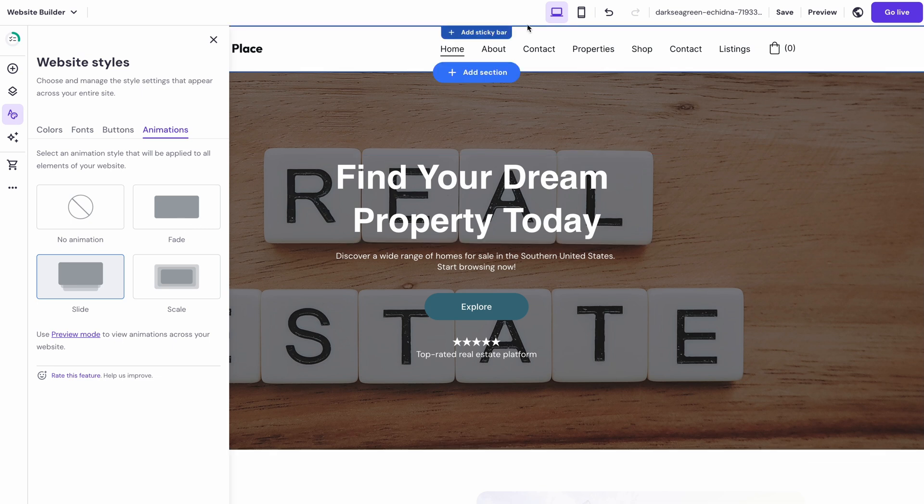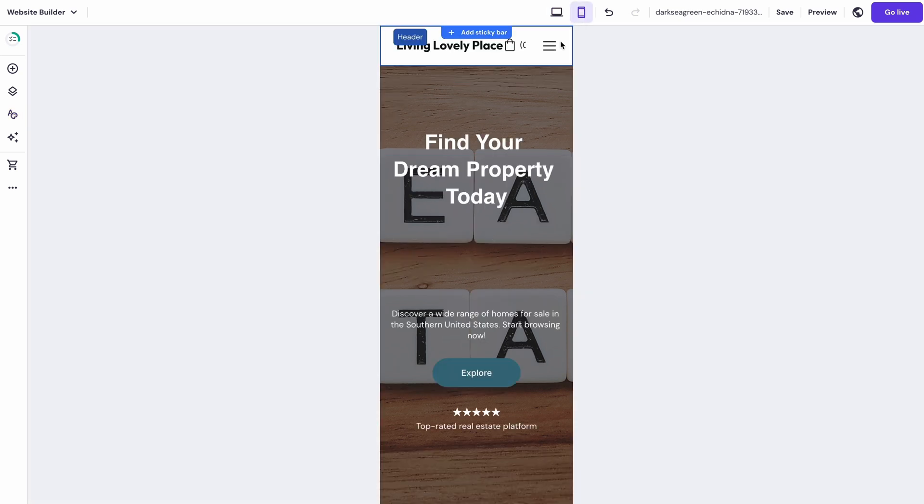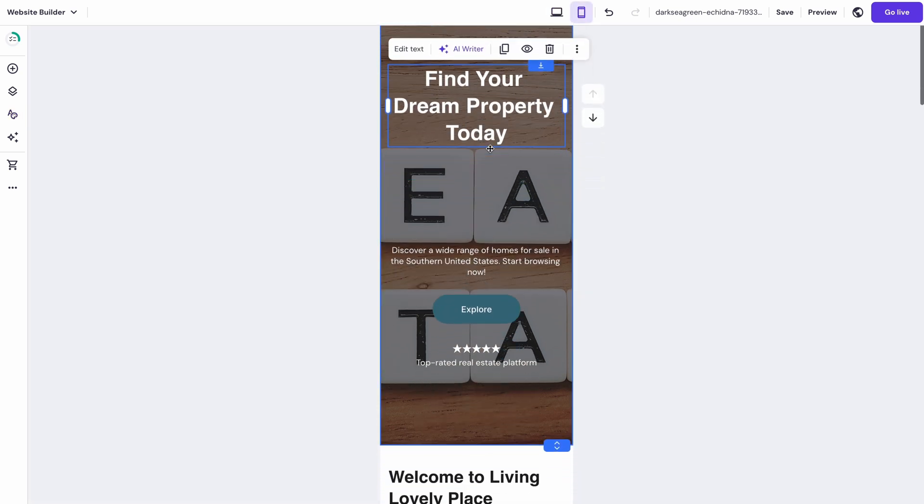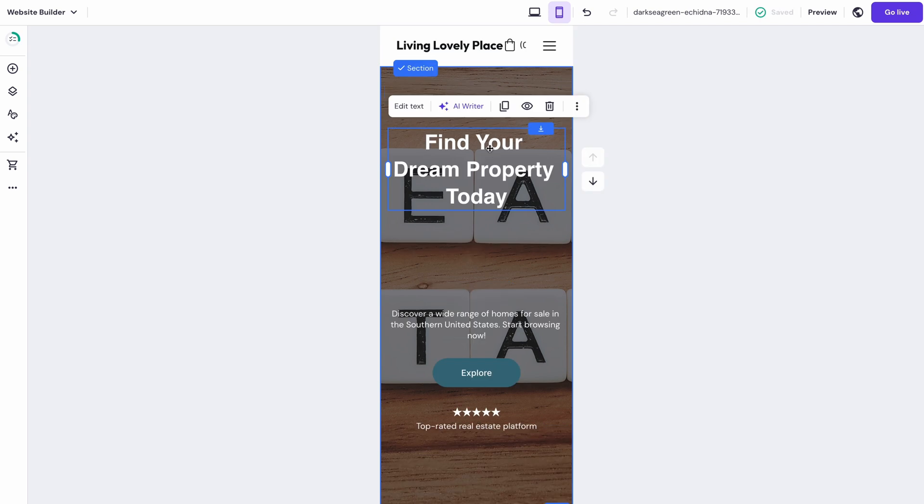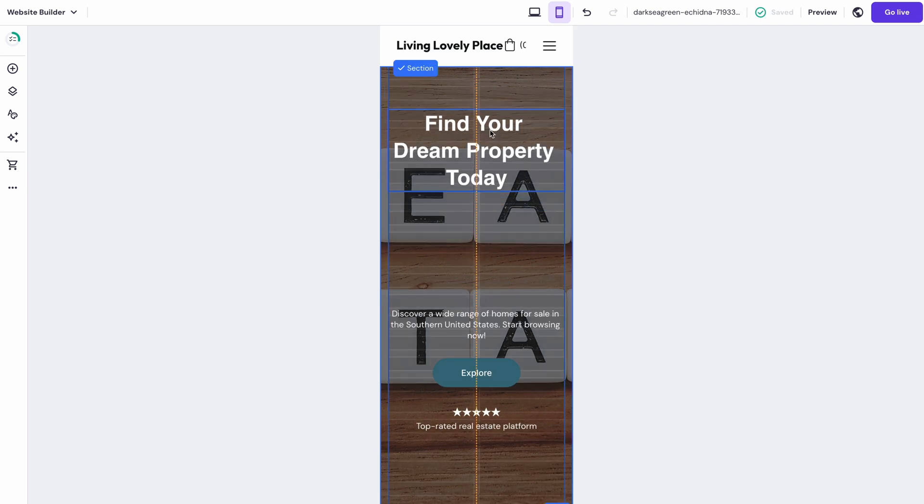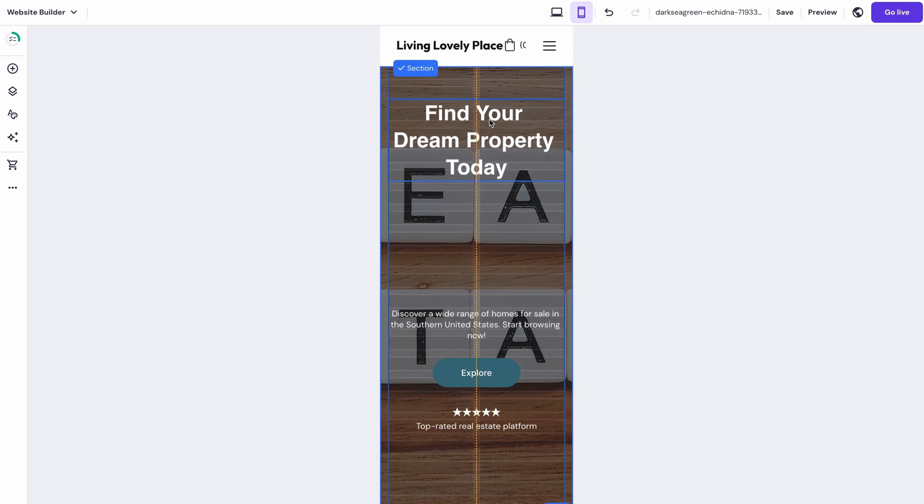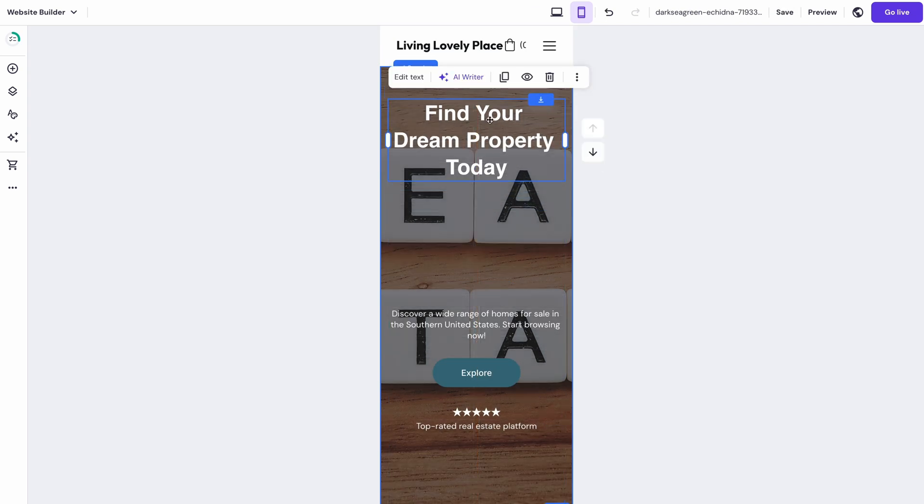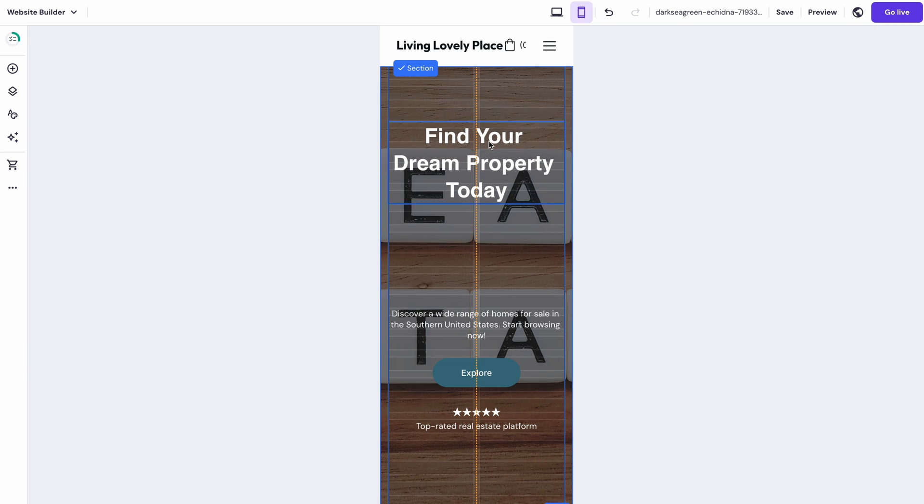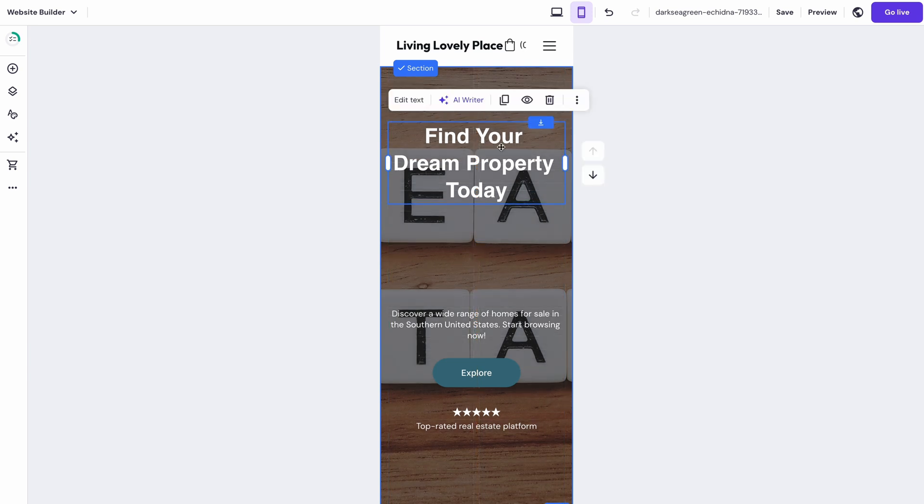Oh, and don't forget to edit your website's mobile version too. A lot of your visitors might be using their smartphones to browse your site. To see how it looks on mobile, just click the Switch View button at the top of the screen. Now you can make edits to the mobile version of your site without affecting the desktop one.